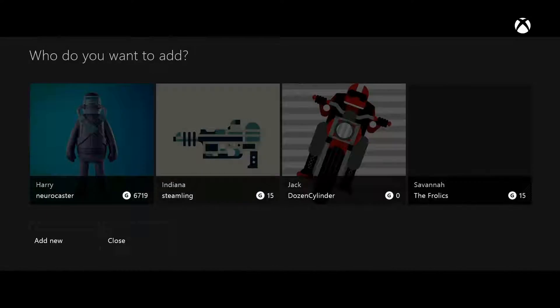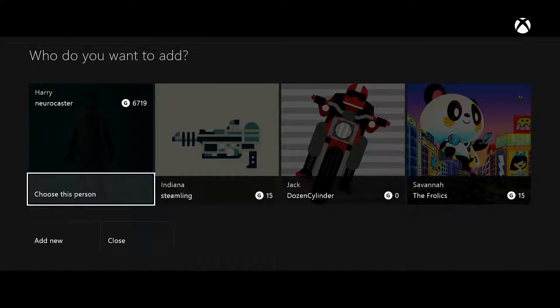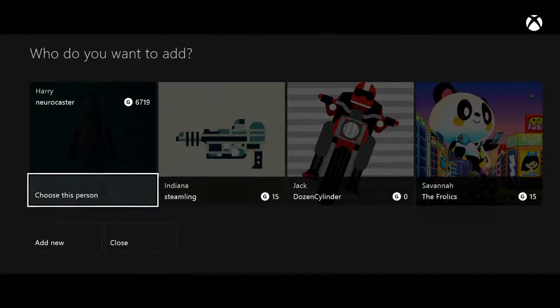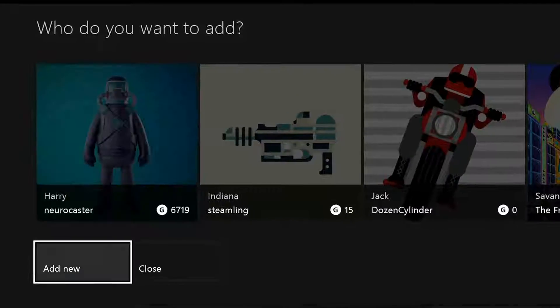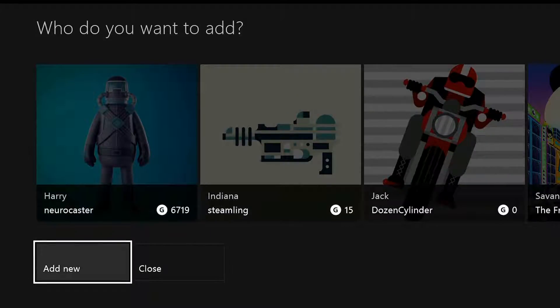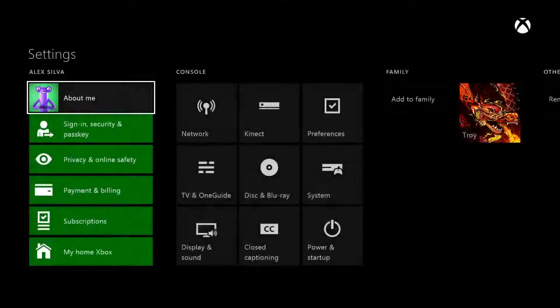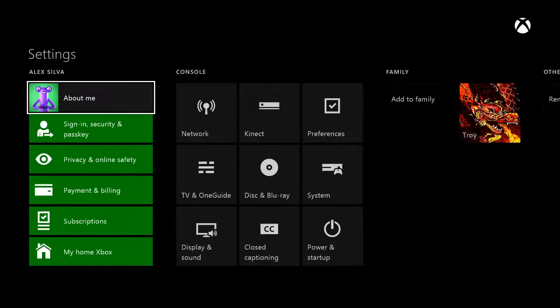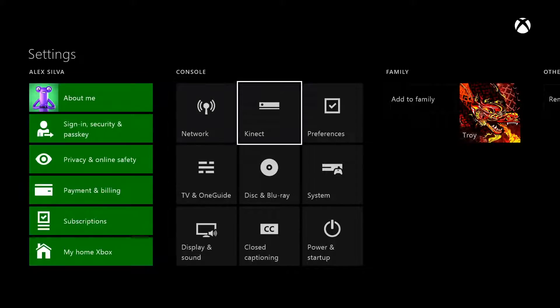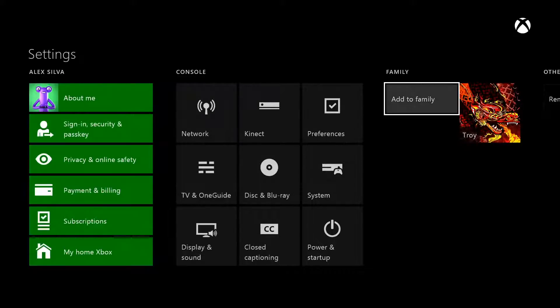Choose the child's profile. If they don't have one yet, choose Add New to create a profile. When the child's GamerPic shows up in your family section, check their settings to be sure they're the way you want them.